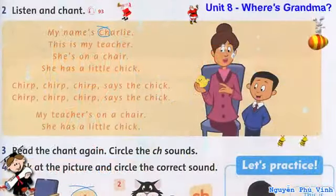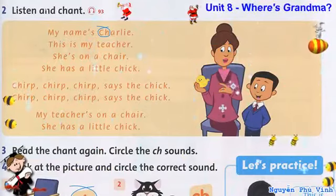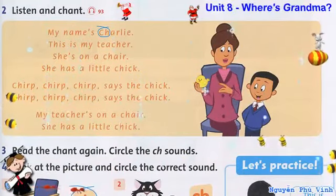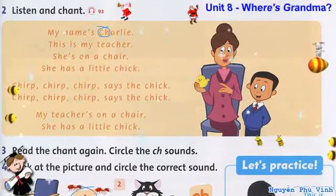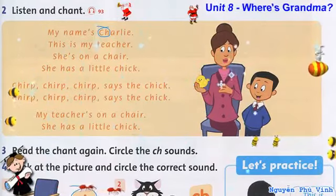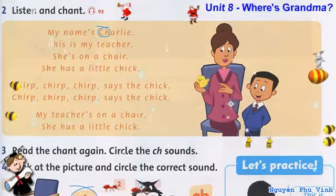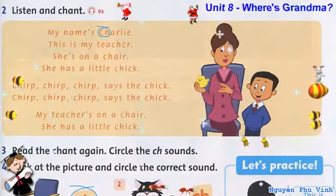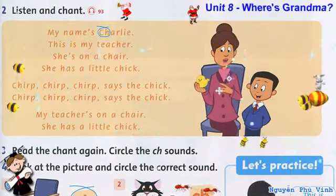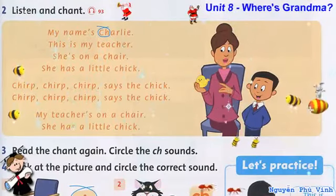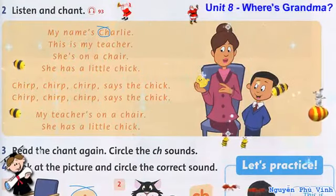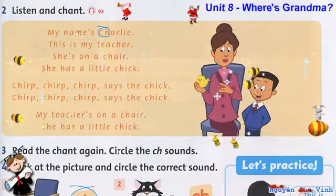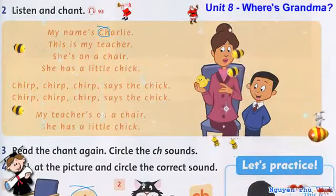Listening 93. Listen and chant. My name's Charlie. This is my teacher. She's on a chair. She has a little chick. Chirp, chirp, chirp, says the chick. My teacher's on a chair. She has a little chick.